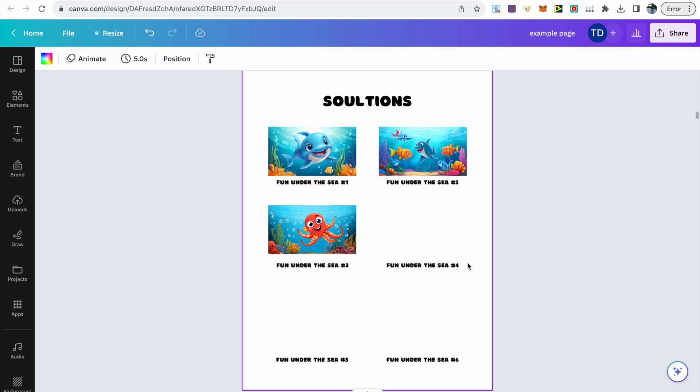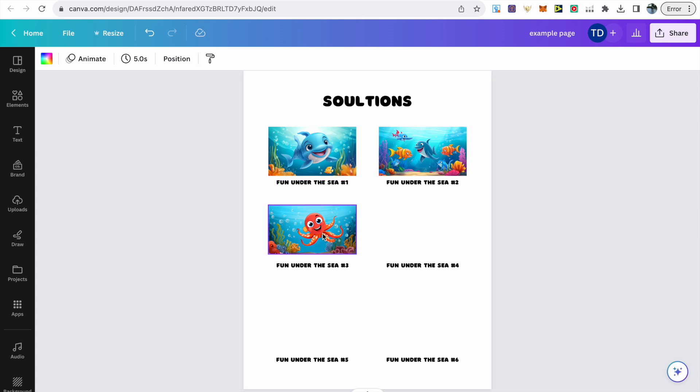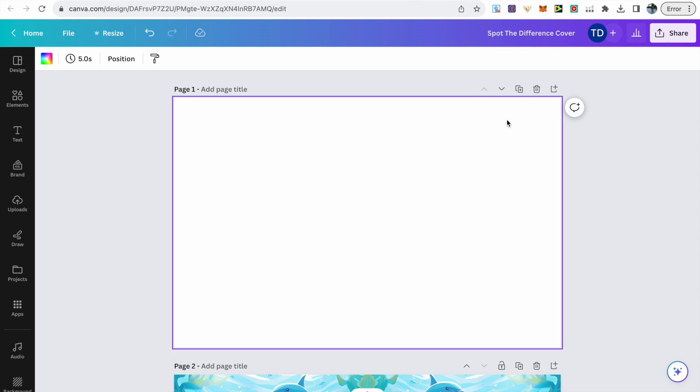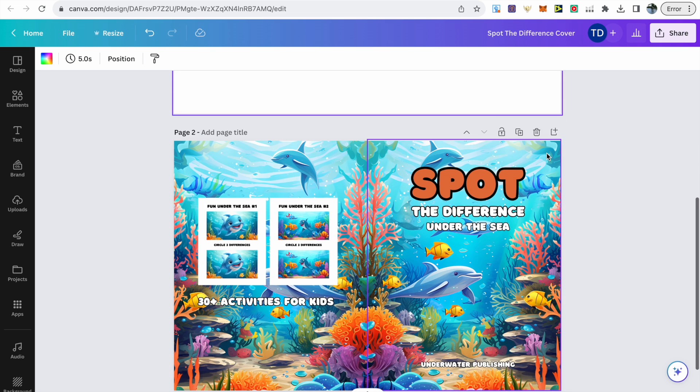Once you've done all your images, just make sure that you leave a few pages for the solutions. This is how I'd structure your solutions pages, and then you can just use these circles to highlight the differences.